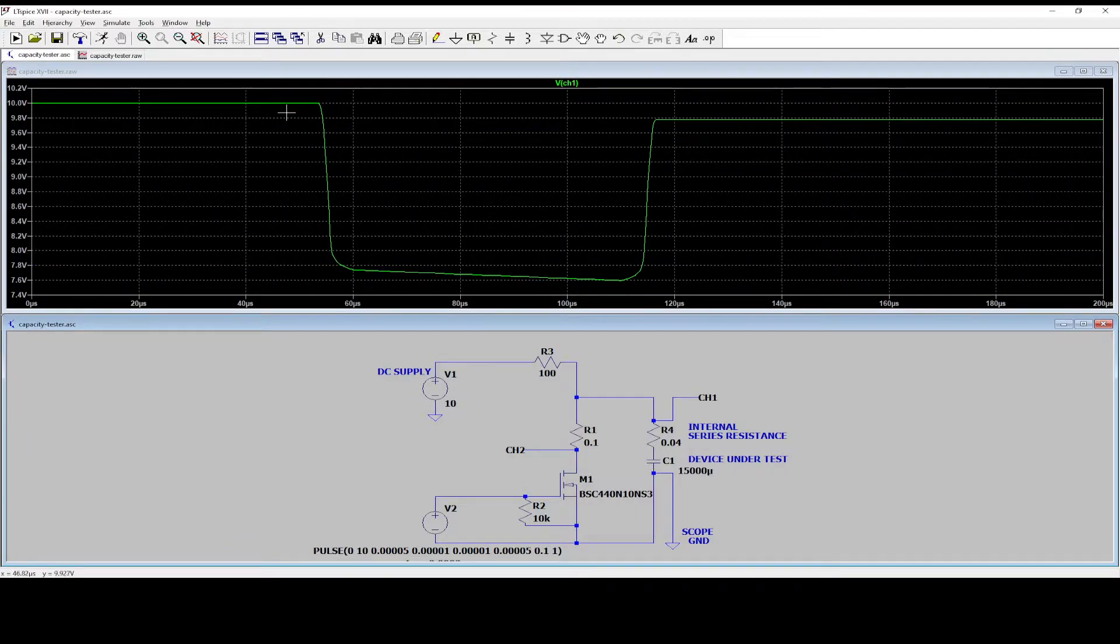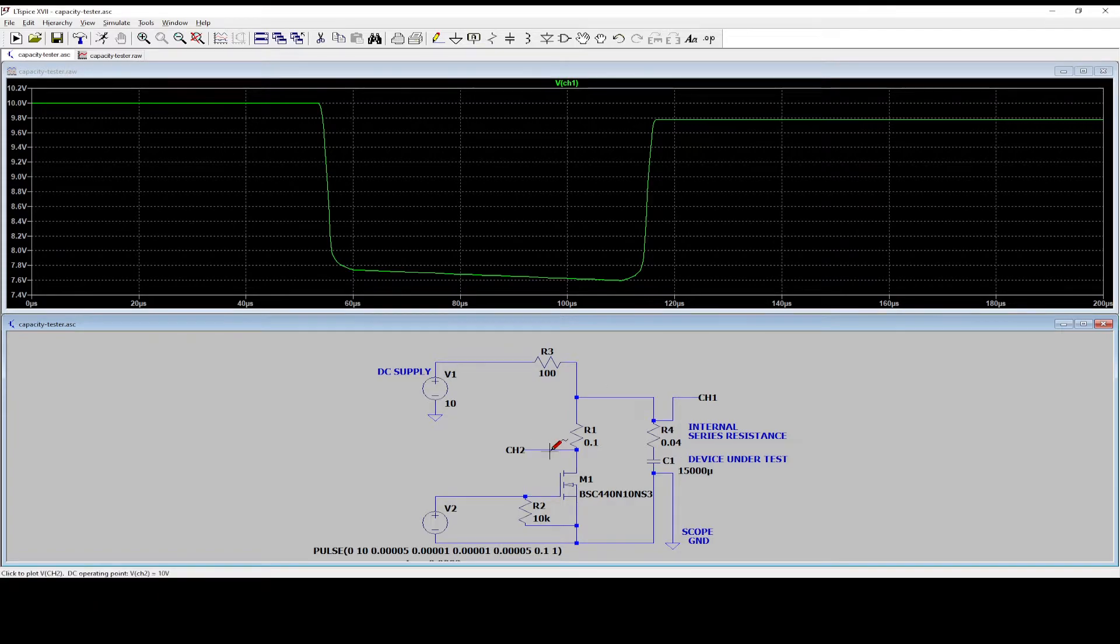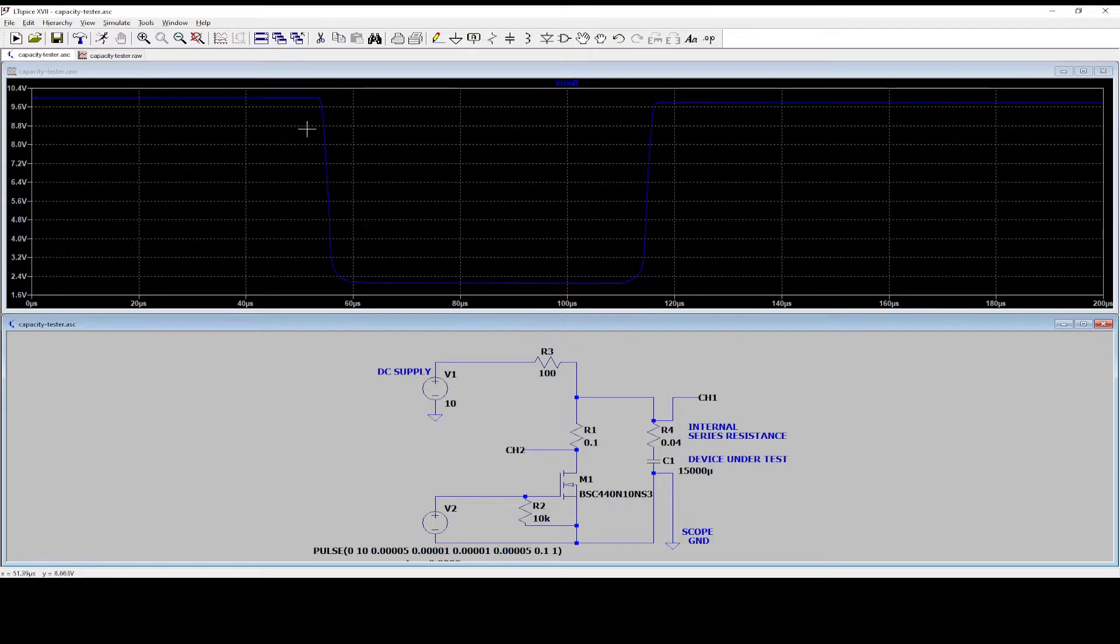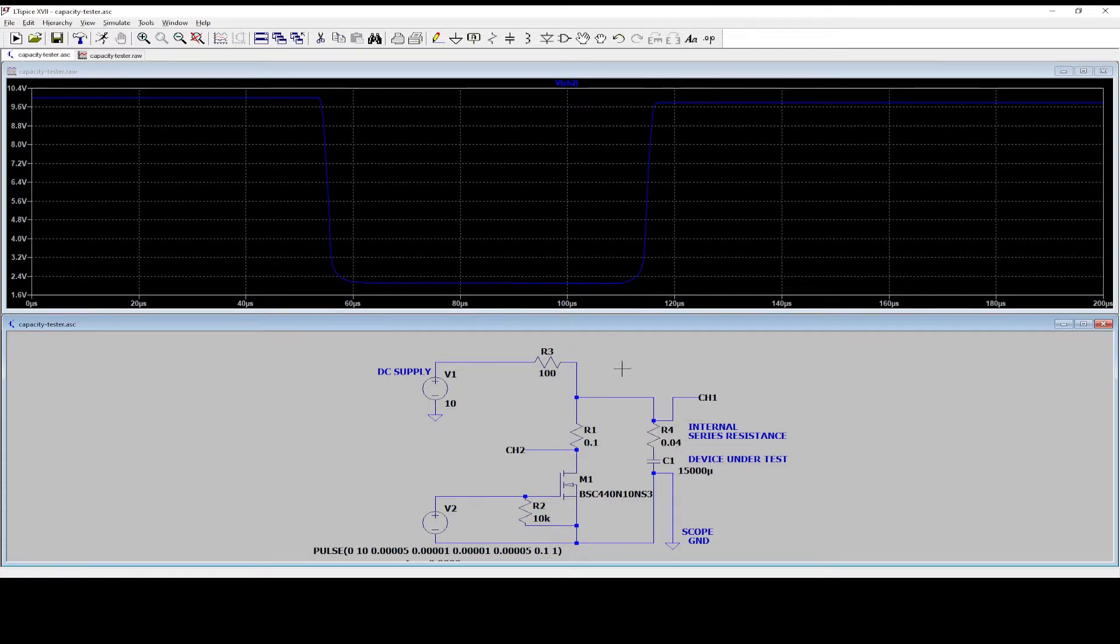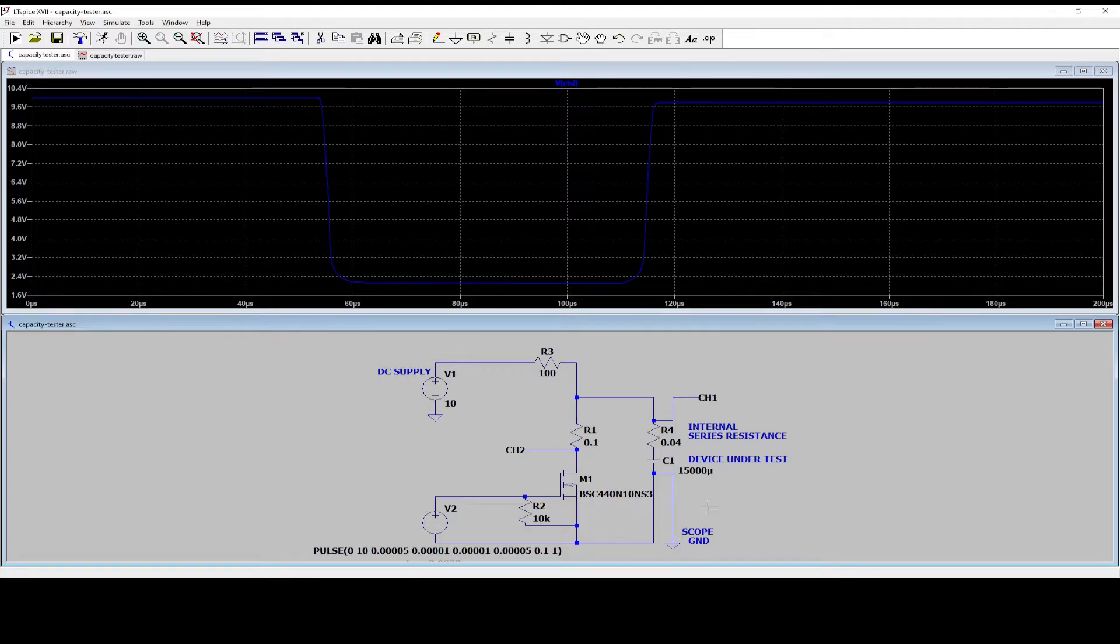And then you redo the entire calculations again with the two different points, do the current, and then you will find that now the result is 40 milliohm. So this just proves that this circuit is actually working.